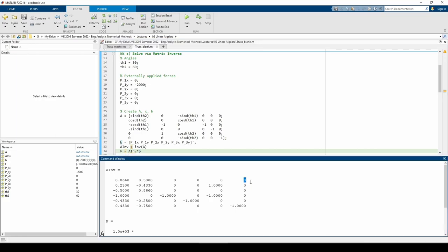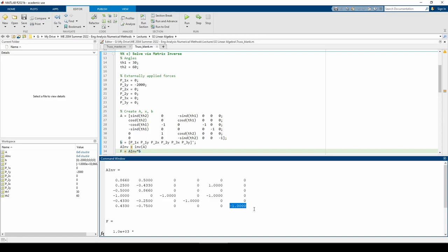This particular element represents the change in F1 if we apply one newton to the sixth input, P3y. In fact, the entire sixth column except the last element is zero. If we pull upwards on the roller joint, the force in F1, F2, F3, H2, and V2 will not change. Instead, the one newton upward force we apply is countered by the reaction force V3, which will increase by one newton in the negative y direction to keep the joint in equilibrium.